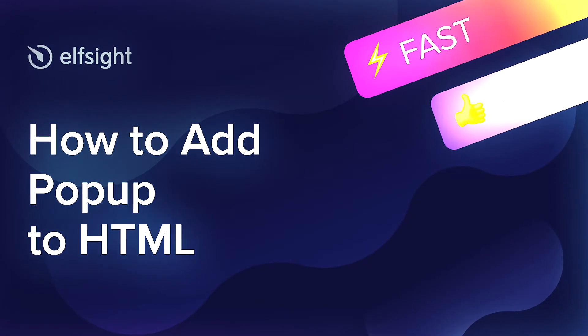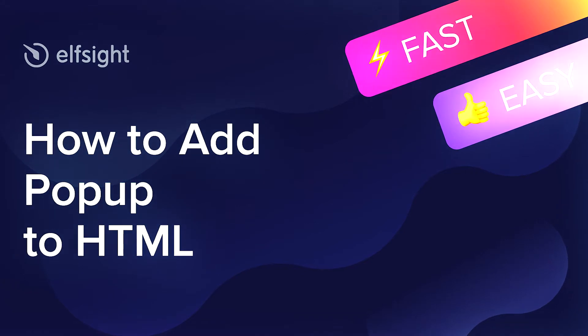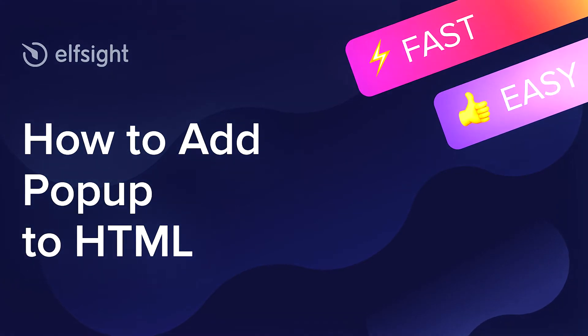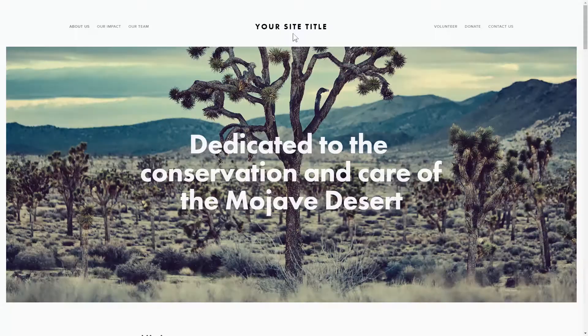Hey everybody, this is Victoria from Elfsight. In this guide I'm going to show you how to add pop-up to your website.